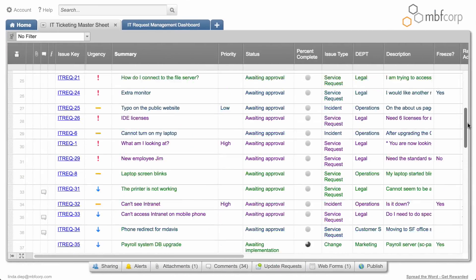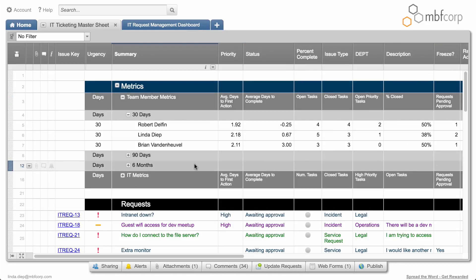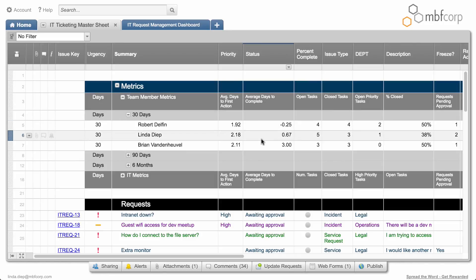To facilitate reporting, the request sheet also includes formulas to calculate key performance metrics, such as average days to completion by team member, average days to first action by team, and more.